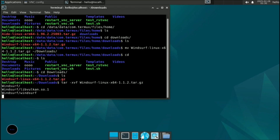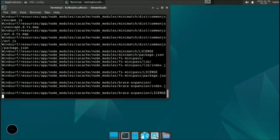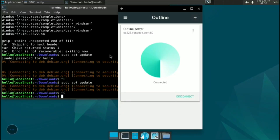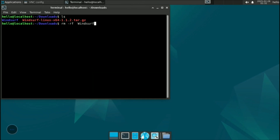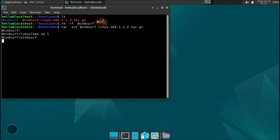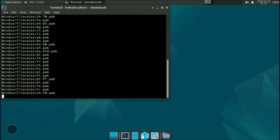Extract it using: tar -xvf windsurf[filename]. Remember, while extracting you should be connected to the internet. My internet wasn't working so I used a VPN. First I removed the previous Windsurf directory, then connected to VPN and extracted again so it completes fully.